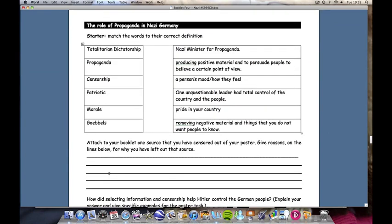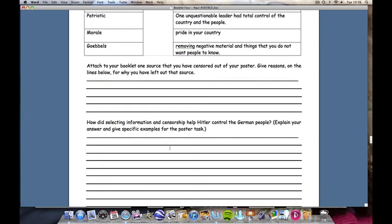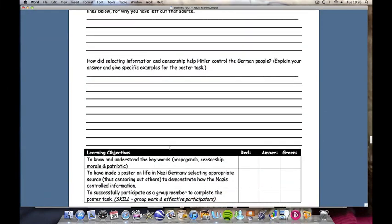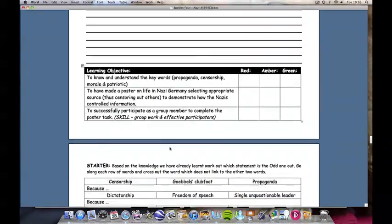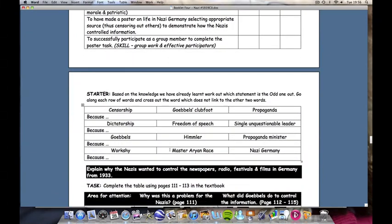The role of propaganda. Students are to straightforwardly match up the left-hand column with the definitions on the right. Then there's an activity on propaganda and censorship that students will undertake. Then our starter activity, the odd one out — an activity where students need to delete the word, phrase, or sentence they are not happy with and explain their reasons.